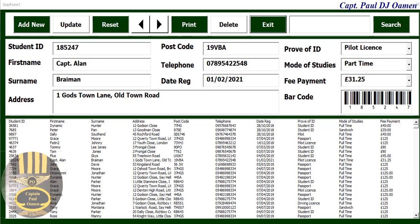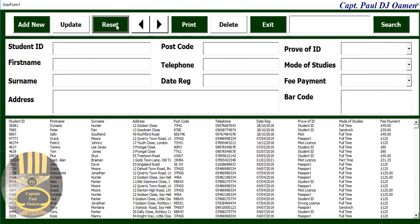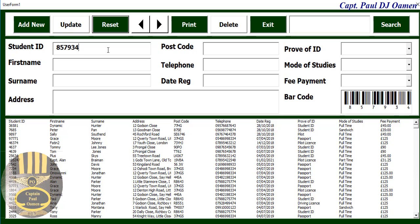Hi and welcome to the student record data entering system with a search function. I'm going to show you guys how this works. Supposing we want to enter new data, we can always reset and enter new student data. As soon as you enter the student ID, it is automatically